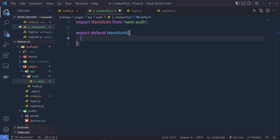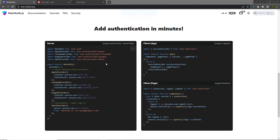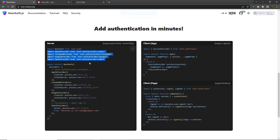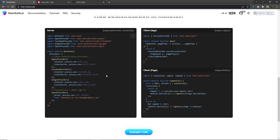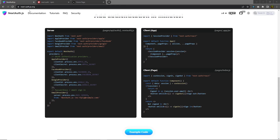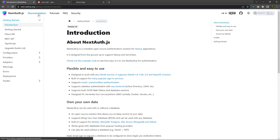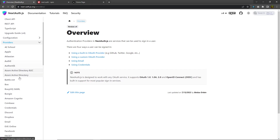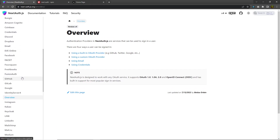If you closely look at the documentation, you'll notice different import statements — all importing providers. Authentication providers in NextJS are services that can be used to sign in a user. You can see there's an Apple provider, Facebook provider, Google provider, and email provider. Using any of these services, you can log in to your application. You can find more about these providers in the documentation.